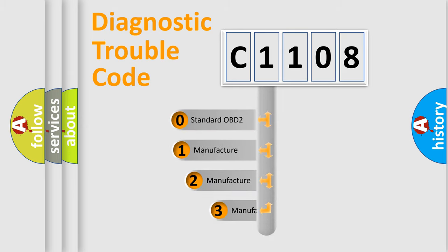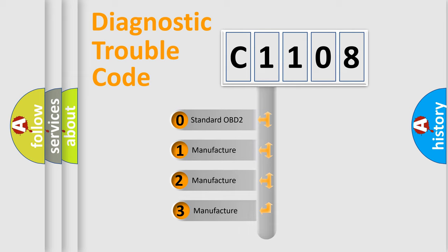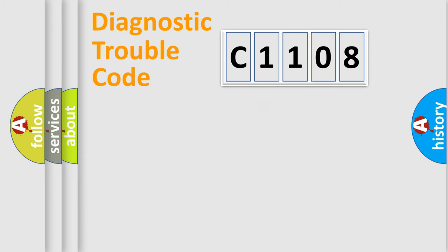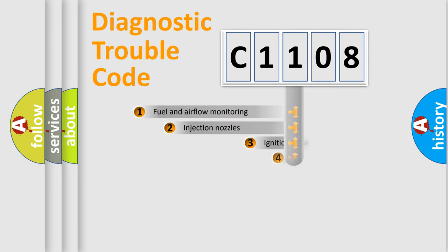If the second character is expressed as zero, it is a standardized error. In the case of numbers 1, 2, or 3, it is a manufacturer-specific error expression.